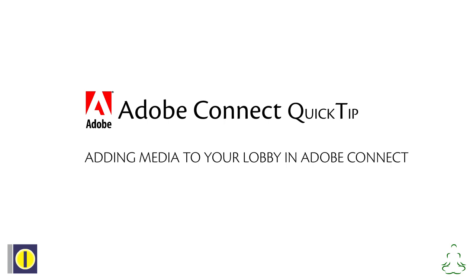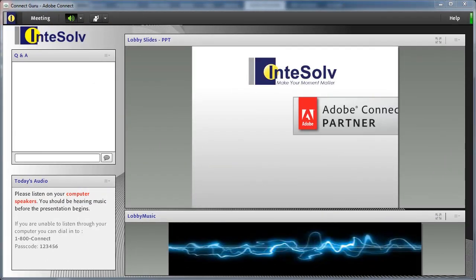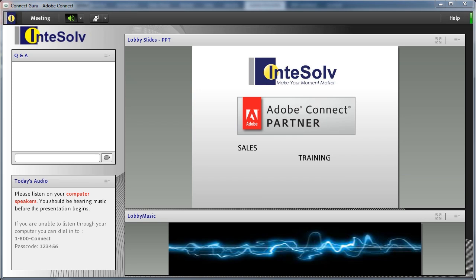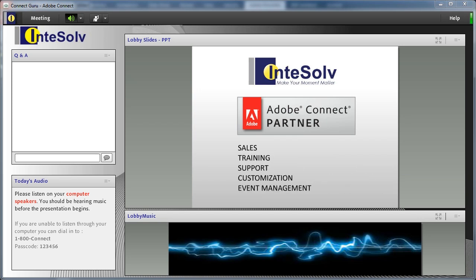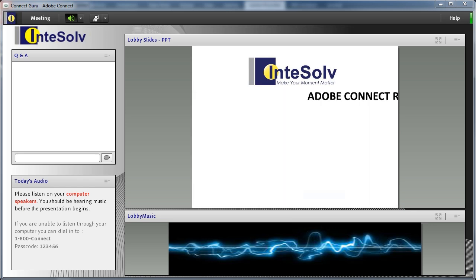In my role here at IntiSolve, I conduct a lot of training webinars for Adobe and for ourselves. One of the things I like to do in my webinars is set up a lobby with some kind of music and maybe some looping content that plays until the presentation begins.